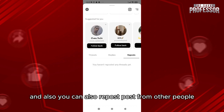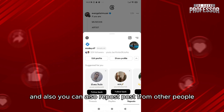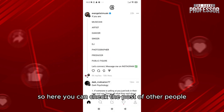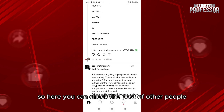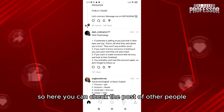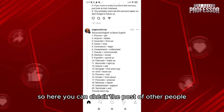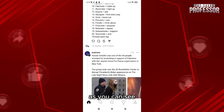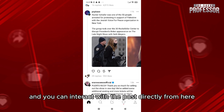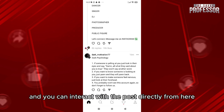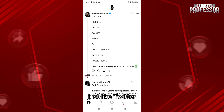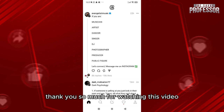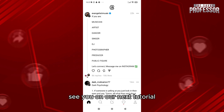Here you can check the posts of other people, as you can see, and you can interact with posts directly from here, just like Twitter. Thank you so much for watching this video — see you in our next tutorial.